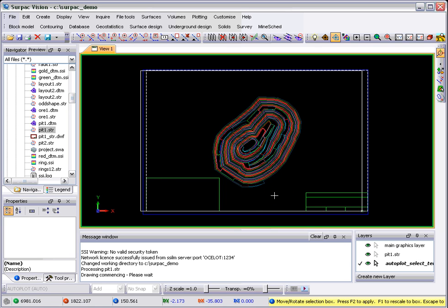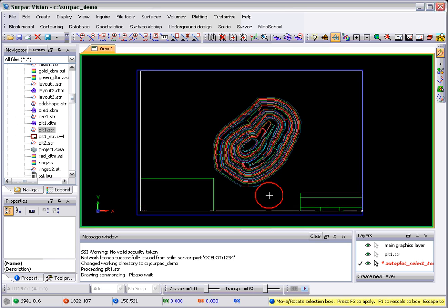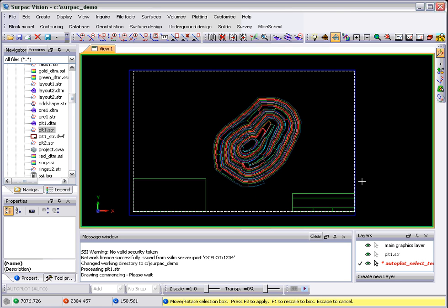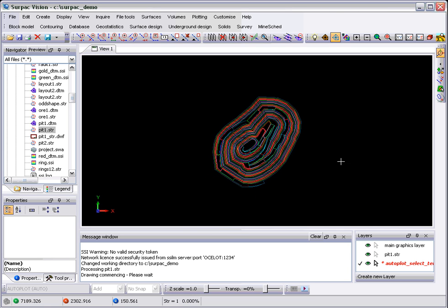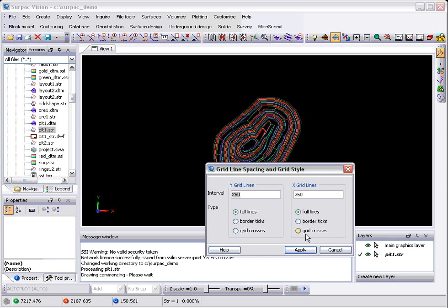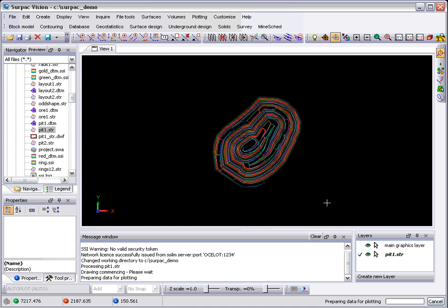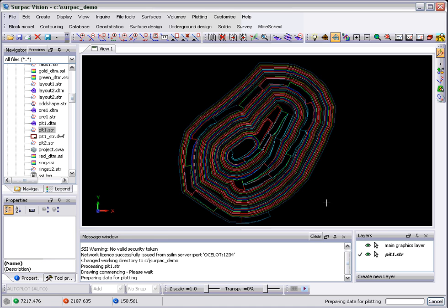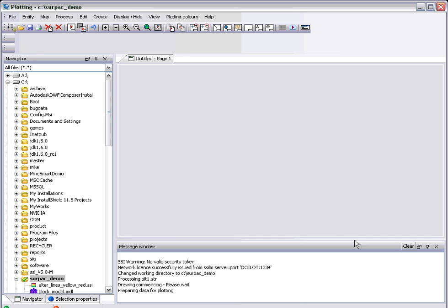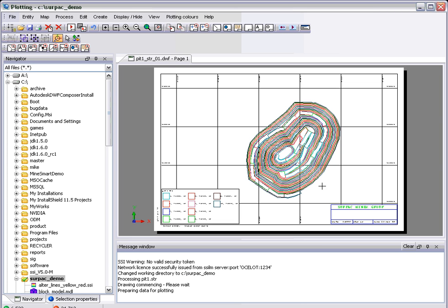So if I just center that up a little bit so that it's a little nicer, I then hit apply, give it the grid spacing and out comes my plot.